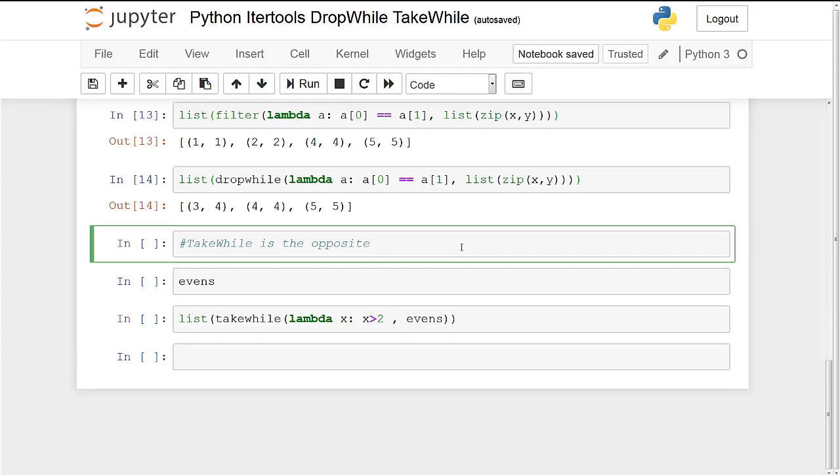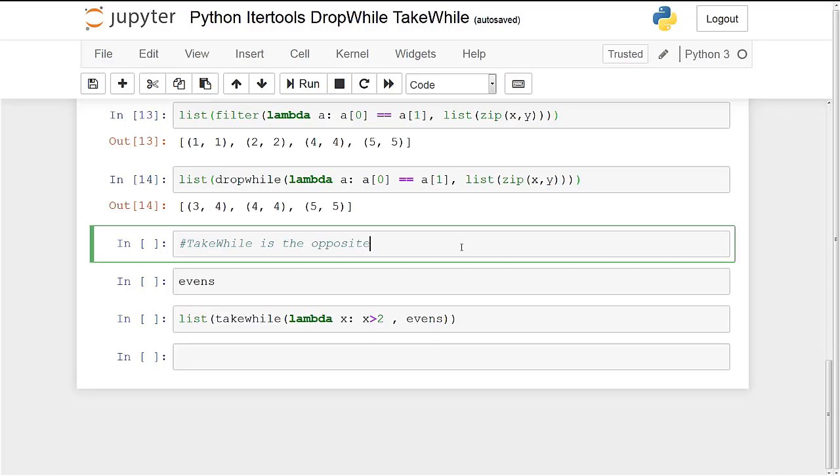So now we're going to take a look at take while. Take while is the complete opposite in the sense that with drop while you're dropping all of the values until you hit a false and then you take everything after the false. With take while, you'll take all the values that are true until you hit a false and then once you hit a false you drop everything. So with drop while once again, you're going to continue dropping all the values until you hit a false and then you extract all the values. With take while, what you're going to do is you're going to go through the list or iterate through the list and if it's a true item you take it and you continue taking it, but once you hit that first false you stop taking any elements.